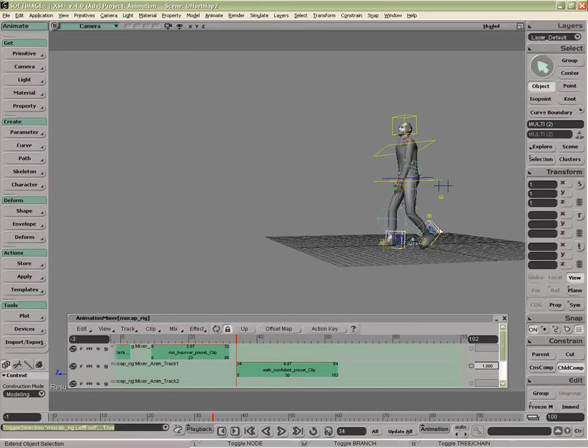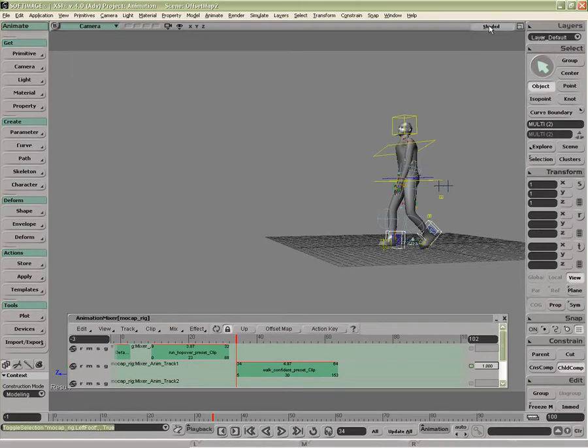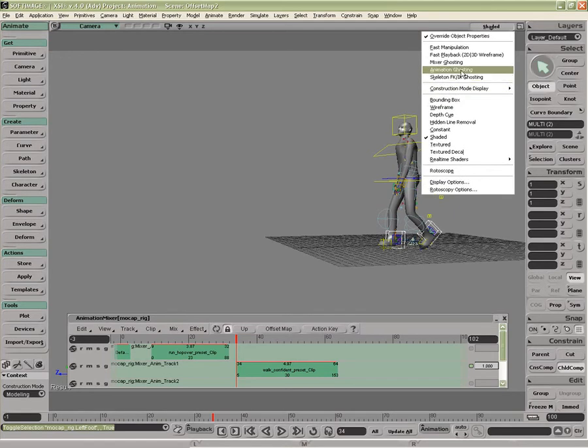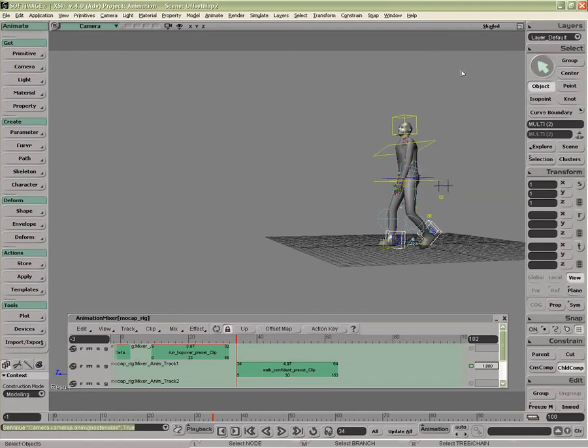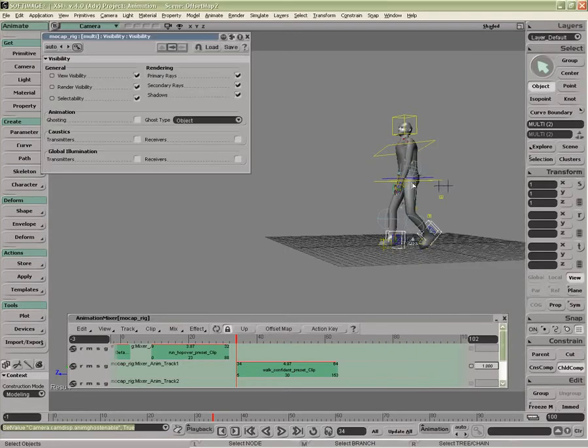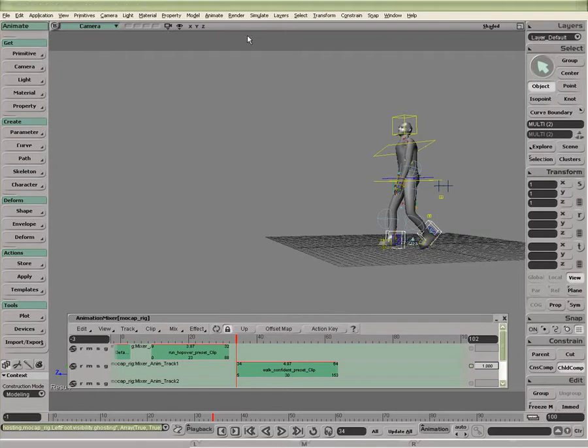What we can do is turn on the ghosting properties for his feet, so we can see exactly where we want to go. I'm going to go to animation ghosting, and inside the visibility options of the objects here, I'm going to do animation ghosting and keep it at the object level.